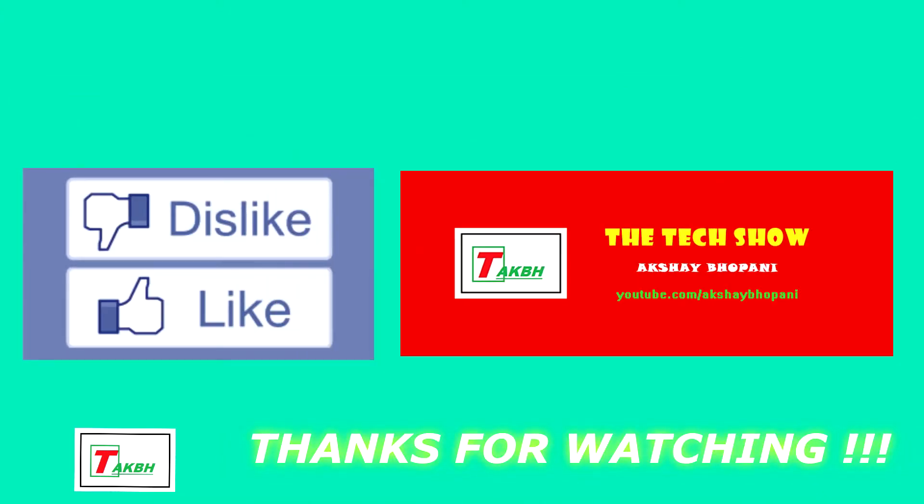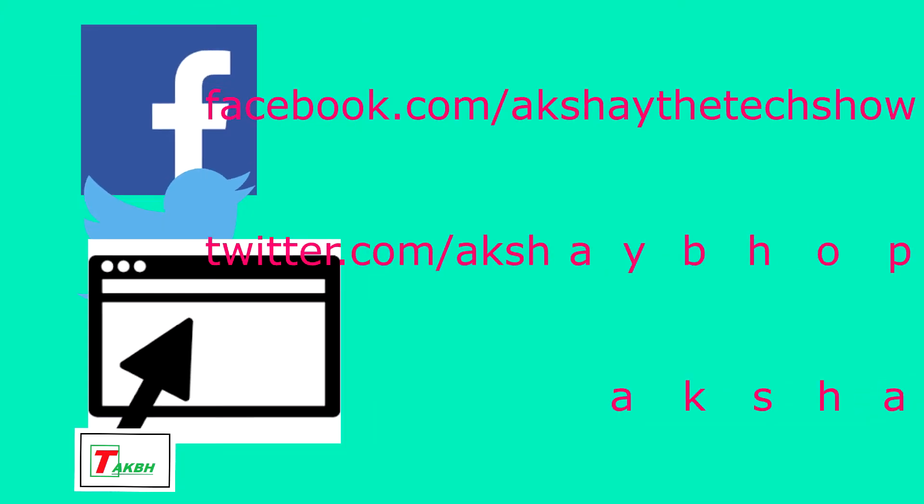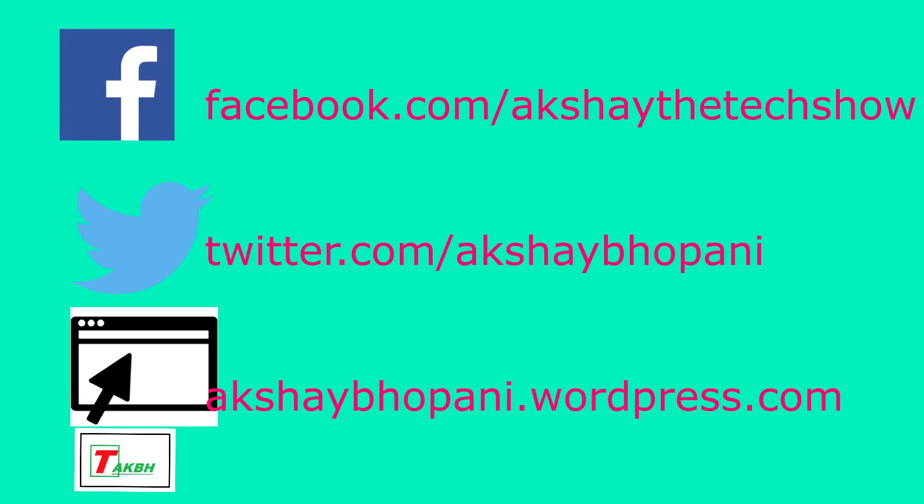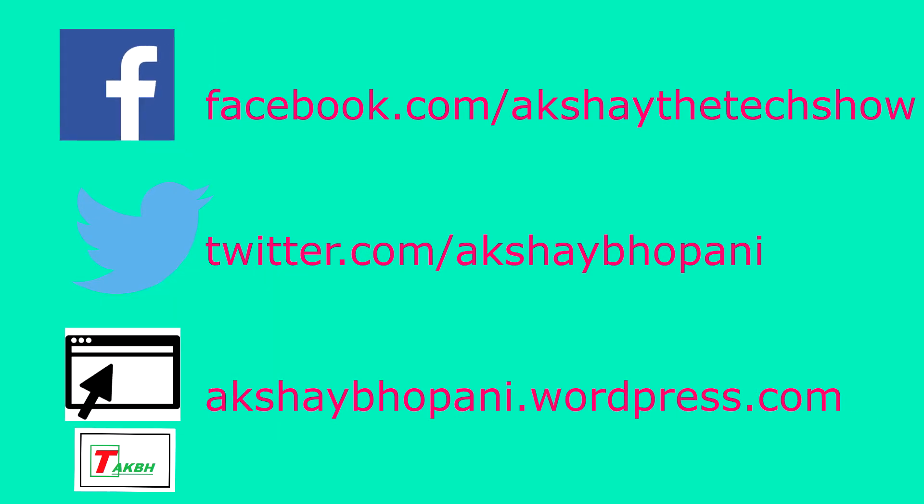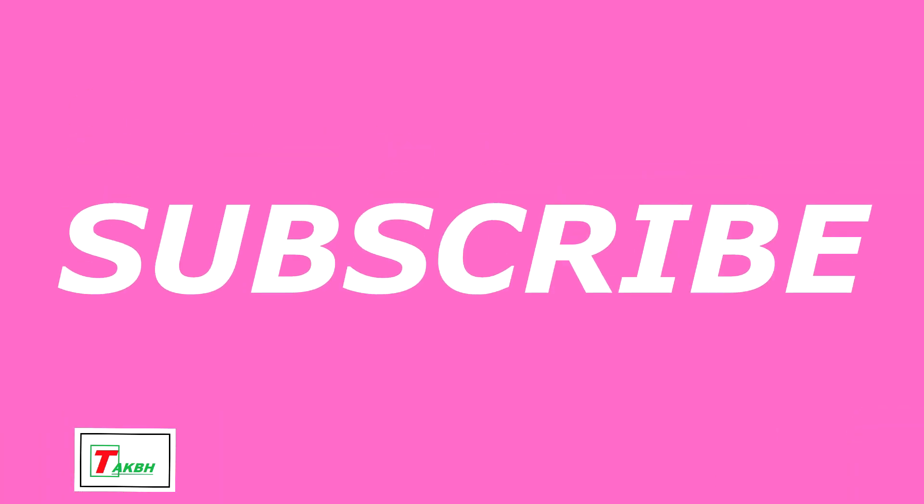So hit the like button if you like this video, thumbs down if you didn't like it. Consider supporting us by hitting the subscribe button. Thanks for watching guys, and we'll catch you in the next video. Bye bye now!